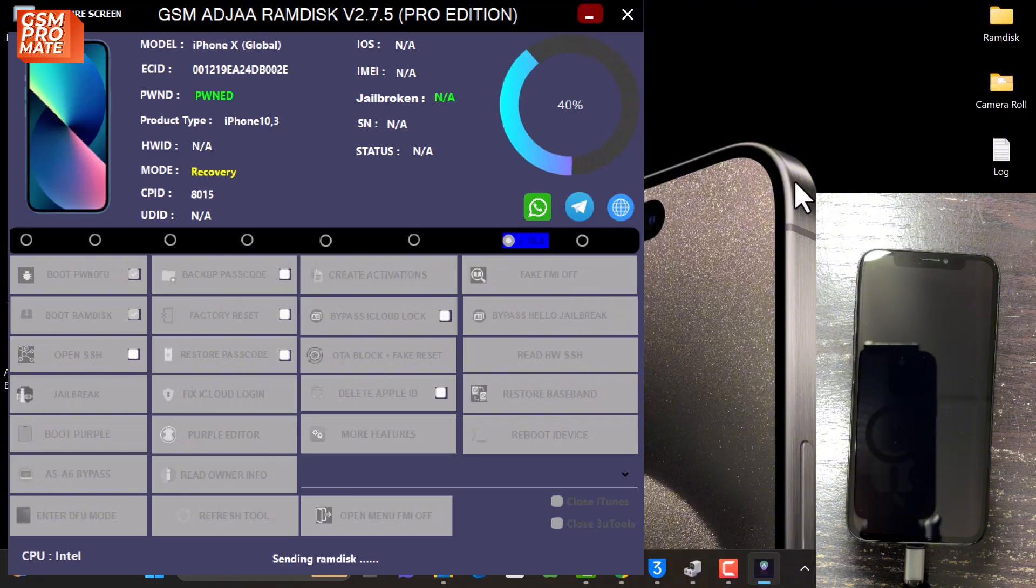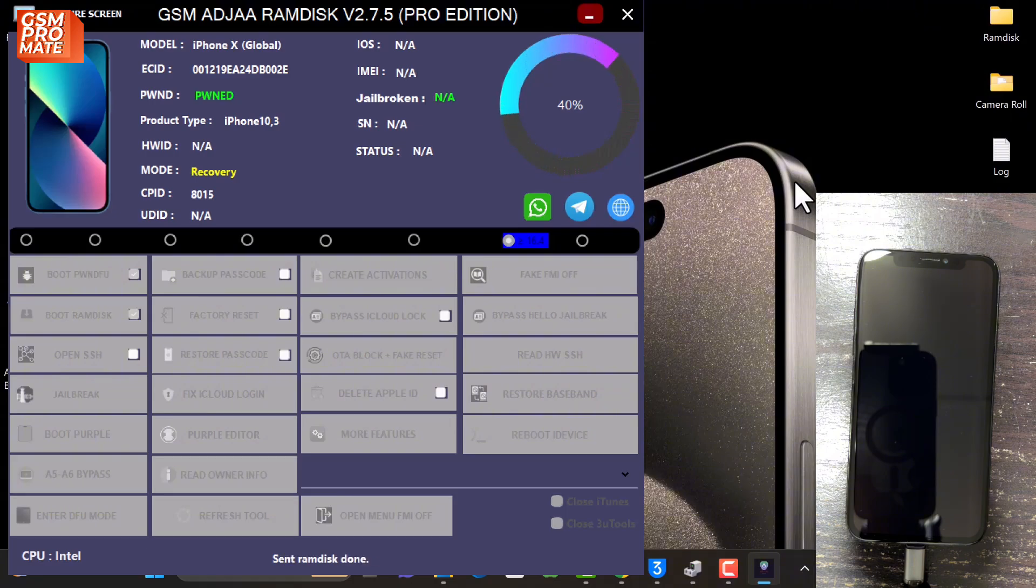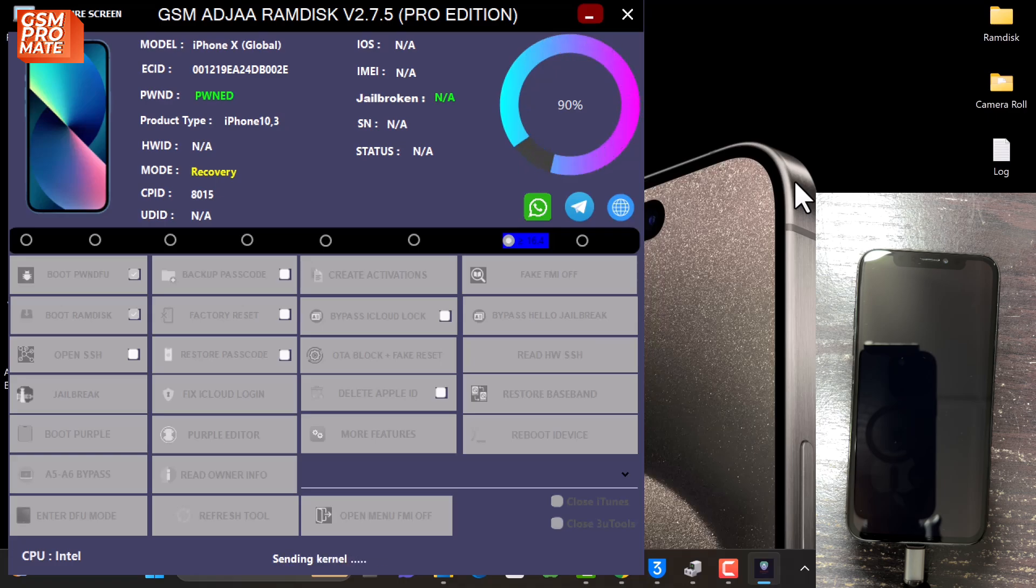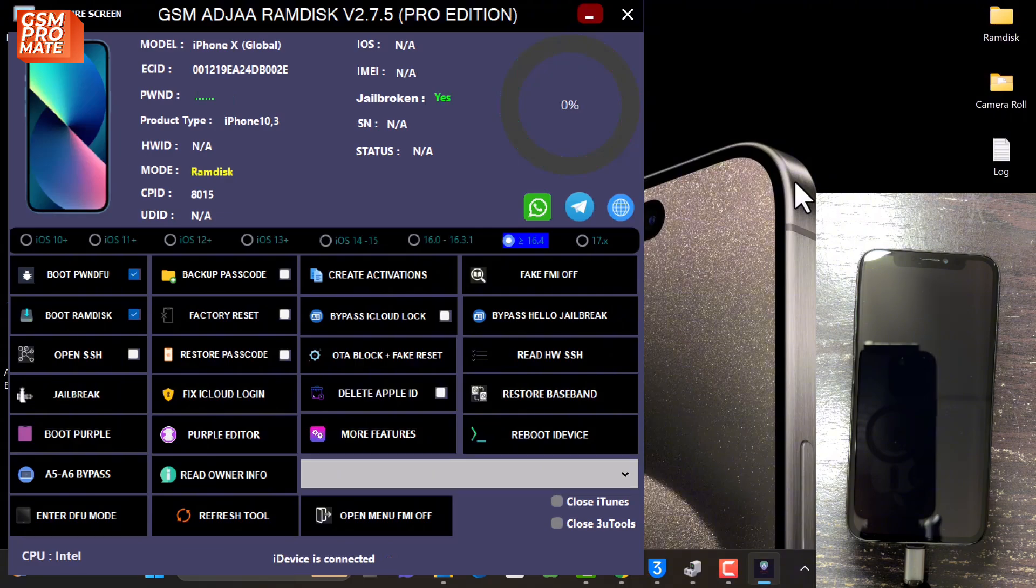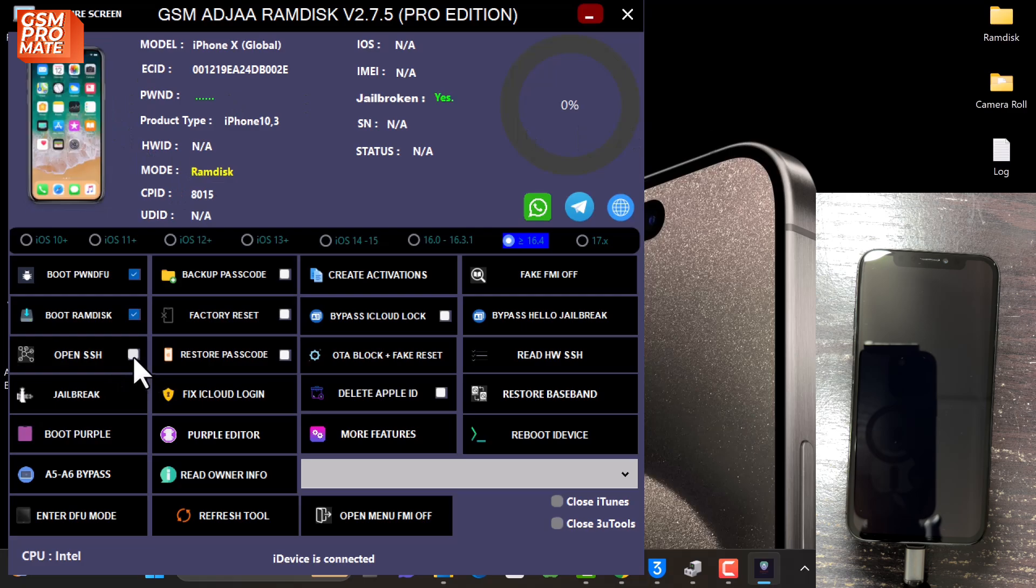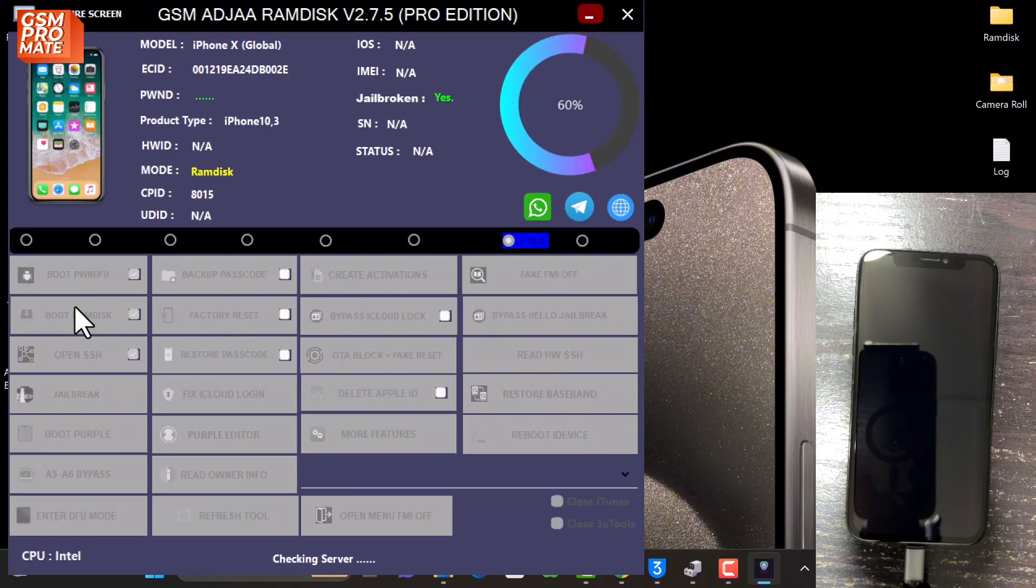During this process, you need to make sure that there isn't any interruption between the device and the tool. Real quick, the device is in ramdisk mode as you can see. So you click on Open SSH. This is going to open the secure shell connection between the device and the software.